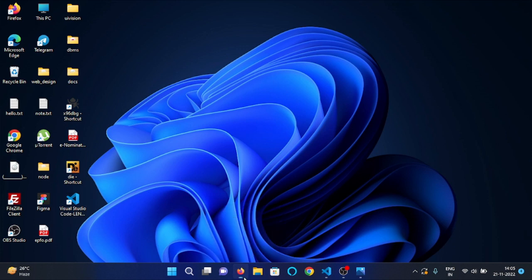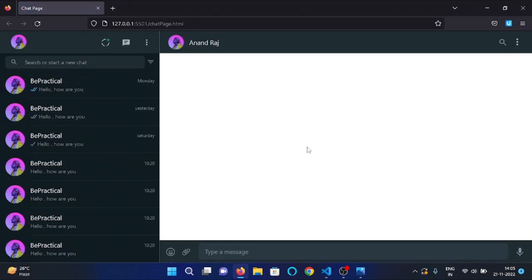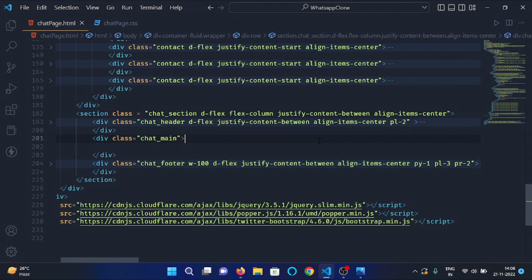Hey everyone, in this video we will implement the main chat section of our WhatsApp clone. Back in VS Code, we have our chat main div, so let's make another div under this chat main div.